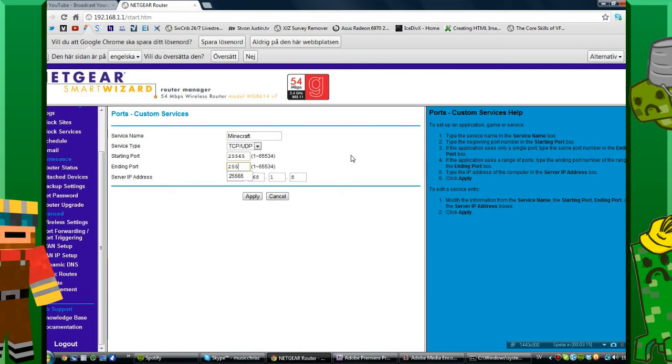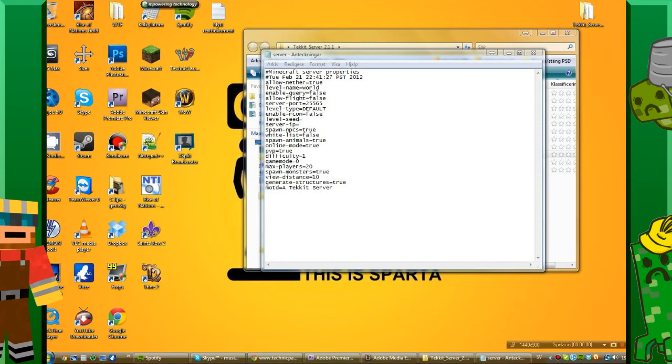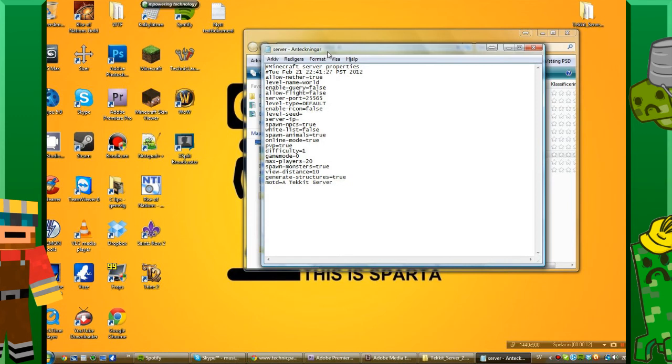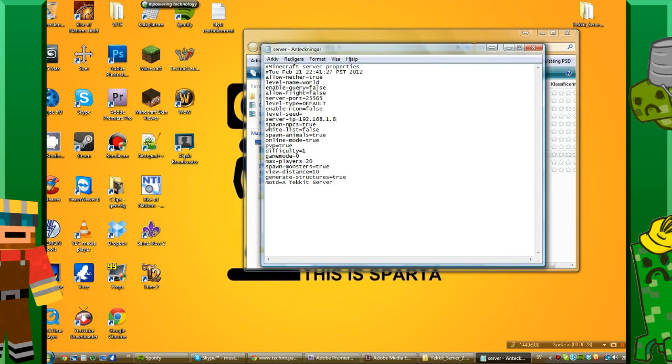Also you want to make sure that you go into your, for example, Bukkit server or your Minecraft server, and go into the server properties and change the IP. I'm going to change mine to 192.168.1.8 because that was the IP I had and it should work.